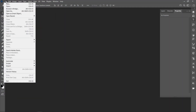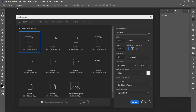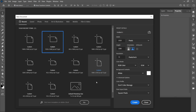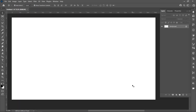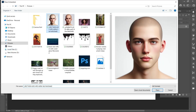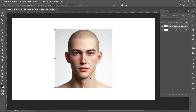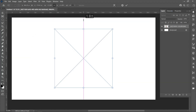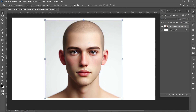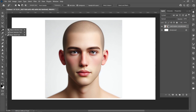Click on File and New, select Template, and click on Create. Click on File and Place Embedded, select the image, and click on Place. Resize your image and click on the checkmark. Select the Quick Selection Tool.